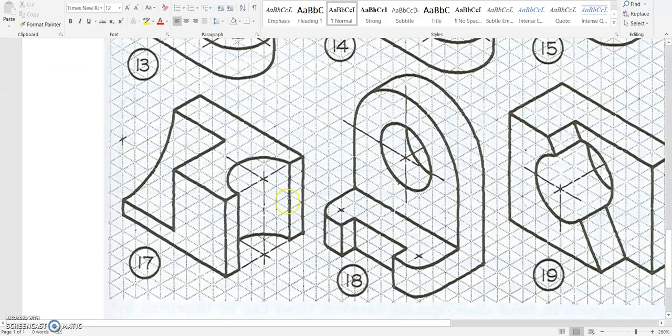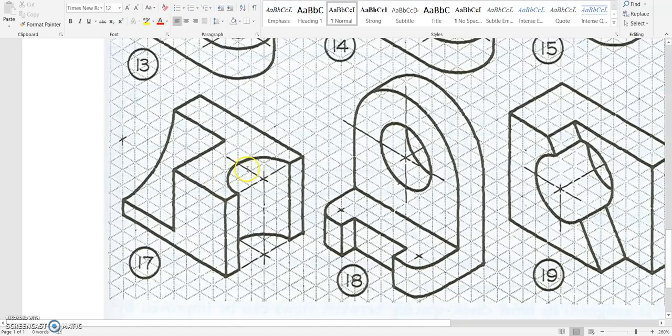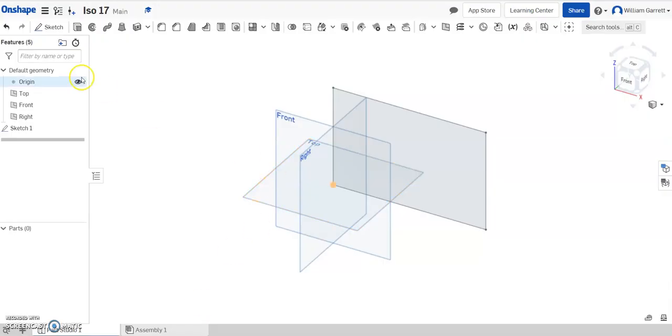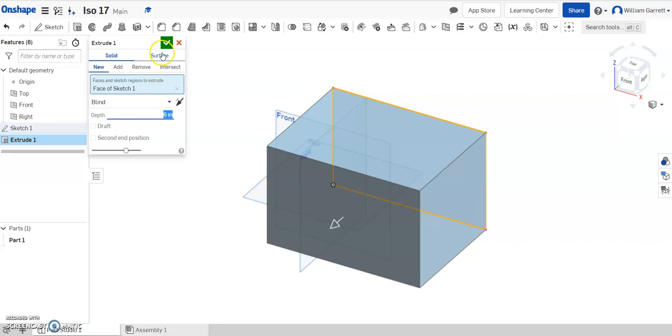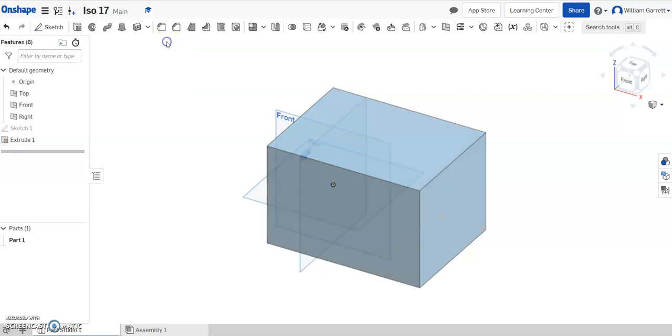And we can count it across. It goes over 1, 2, 3, 4, 5, 6. So we'll set that value to 6. So extrude, click inside our shape, and change the depth to 6. Hit enter, and we accept that shape.